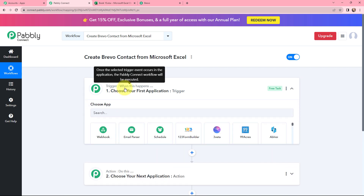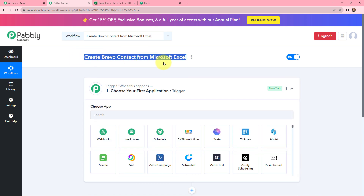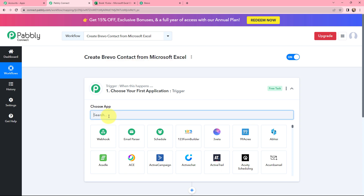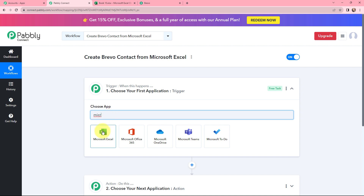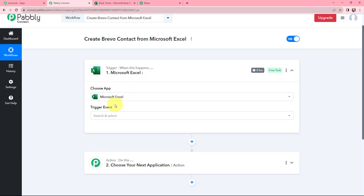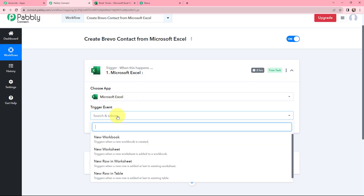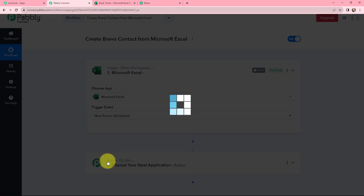Moving to the trigger window, as our use case suggests — creating a Brevo contact from Microsoft Excel — I will search for Microsoft Excel as the trigger application. After selecting it, I'll move to the trigger event, which will be 'Add New Row in a Worksheet.' This trigger will start working whenever a new row is added to the existing worksheet, so I will select it.